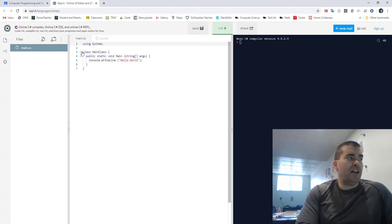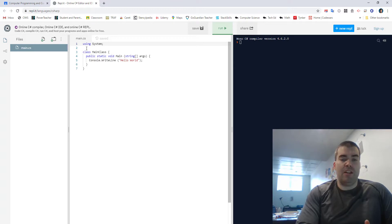Then we have class main class. So it's a little bit different. There's no namespace in here as there is in Visual Studio.